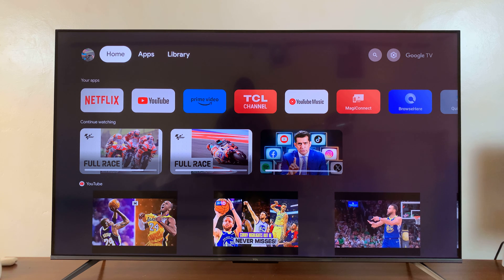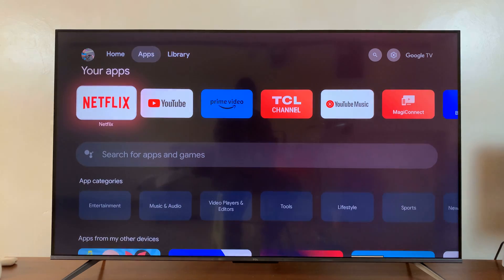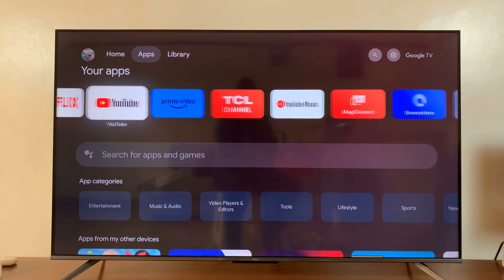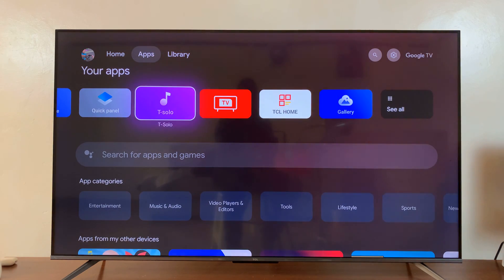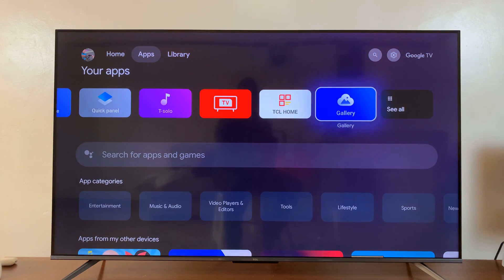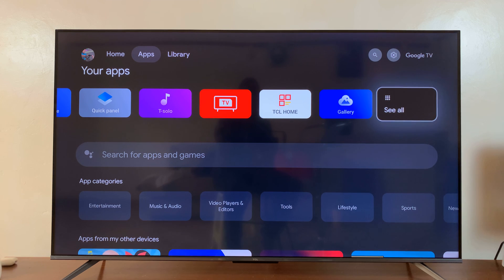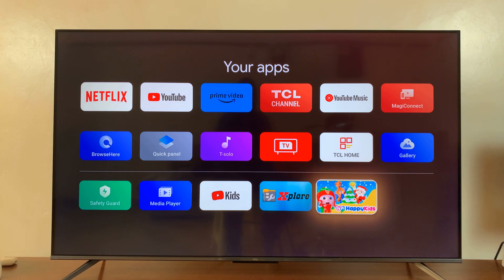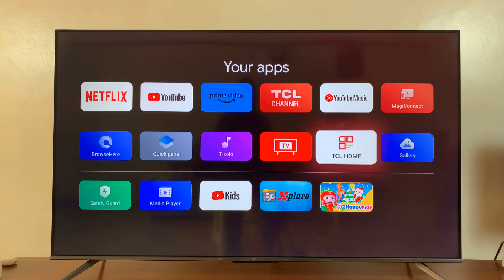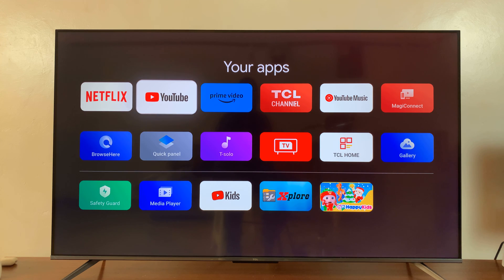So the first method is from the home screen, simply go to apps and then scroll down and sift through the list of apps all the way to the end until you see 'see all'. Select that. That's going to list for you all the apps installed on your TCL Google TV.